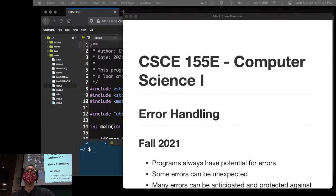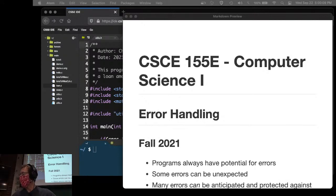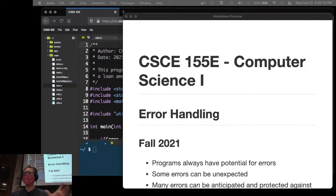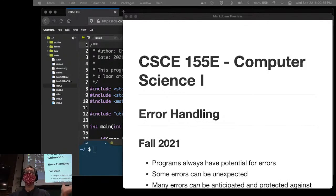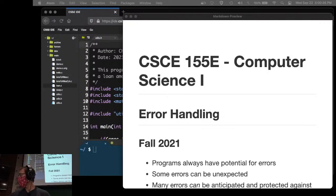Welcome back. Today we're going to move on to the next module, which is error handling. It is so closely related to functions that you can consider this module and the last module to be one two-week module. We'll be looking back at a lot of the functions we've been developing and getting a lot more practice. Remember we're on Piazza and YouTube if you have questions.